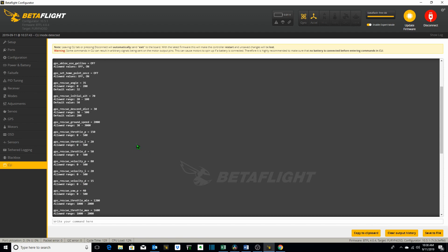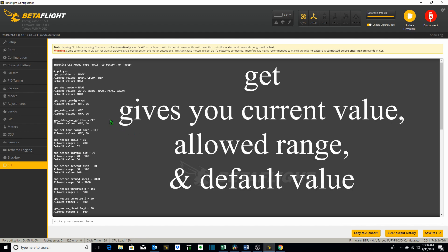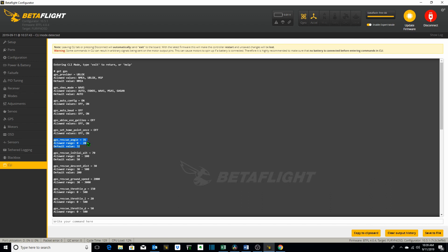One of the things I wanted to point out with the get command is it not only returns to you the current value of the GPS for example GPS rescue angle of 35 but it also provides you with the allowed range and what the default value is. So this is valuable information which you can obtain through the CLI just by using the get command and adding whatever variable you want after the word get.